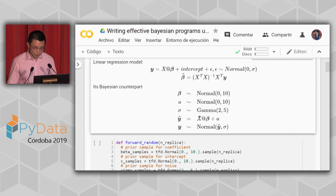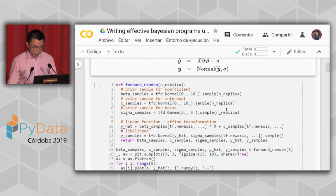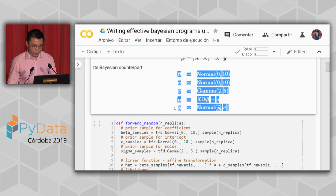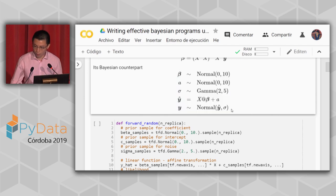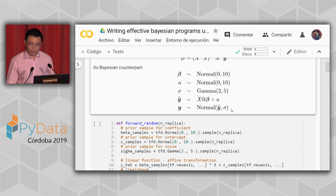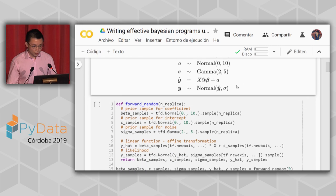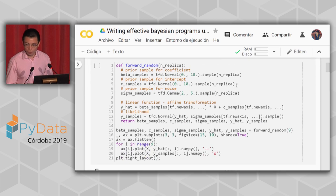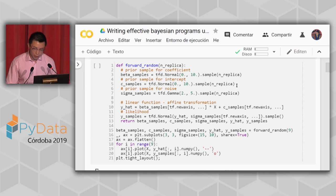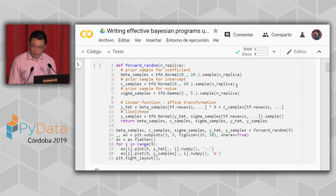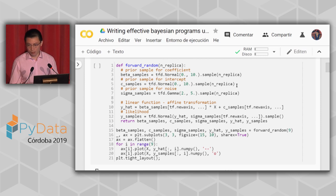You get an observed distribution — usually called the likelihood — and that constitutes the whole model. In vanilla TensorFlow you'd need to write the model twice: once as a forward random generation function and once in reverse to produce a log likelihood function for inference. To write the forward random generation, you use something like `tfd.Normal`, which sets up the distribution.